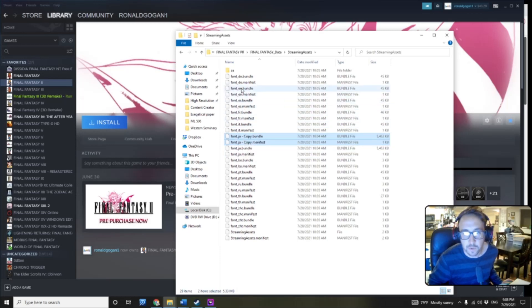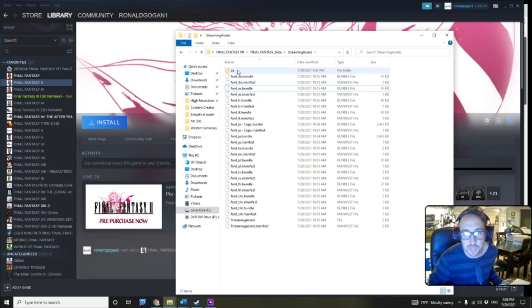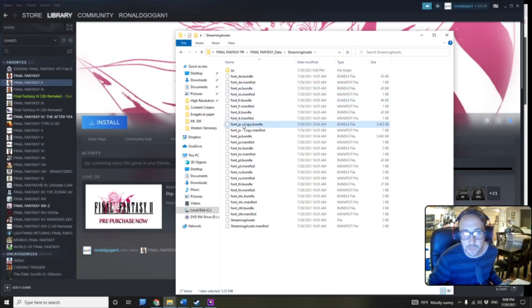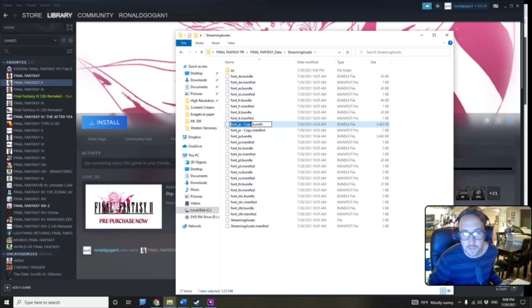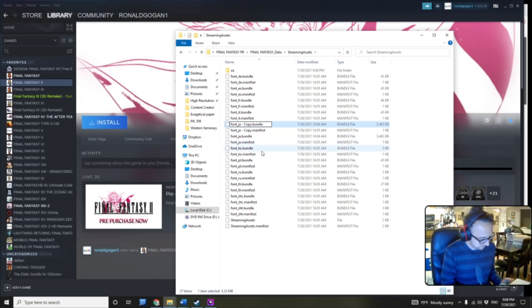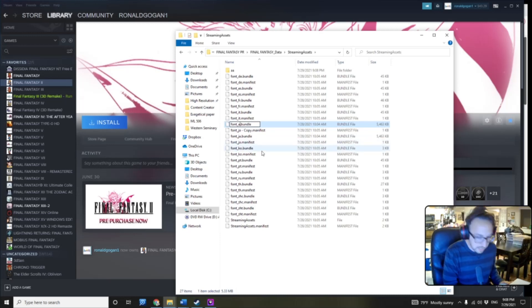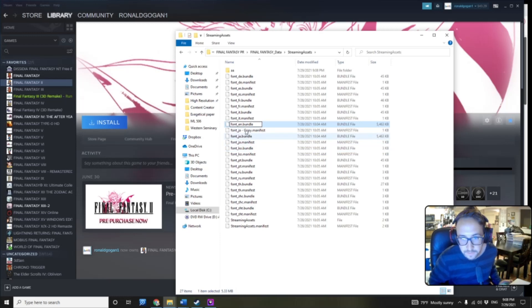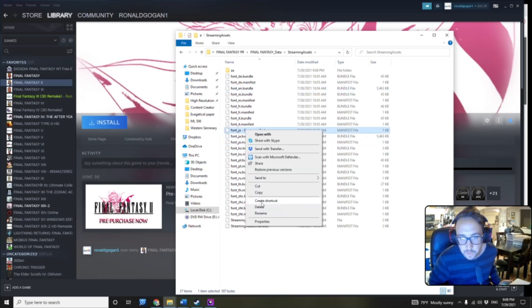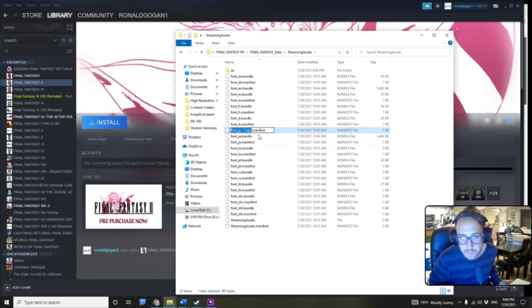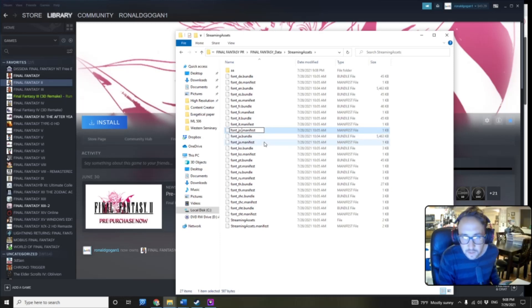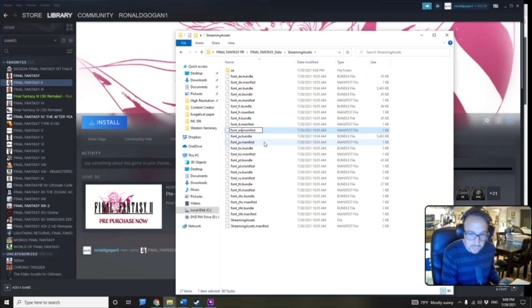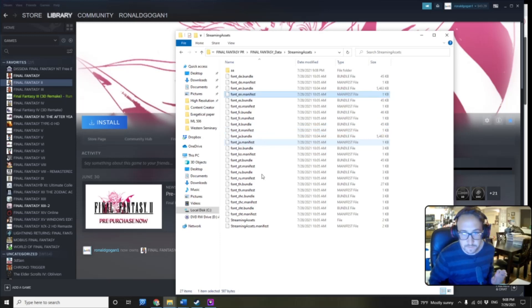And we're going to come up here to the font English, and take both of these and just move them over into the A folder. And now we're going to come down and rename this EN for English. And same with this one, we're going to rename it EN for English. All right.